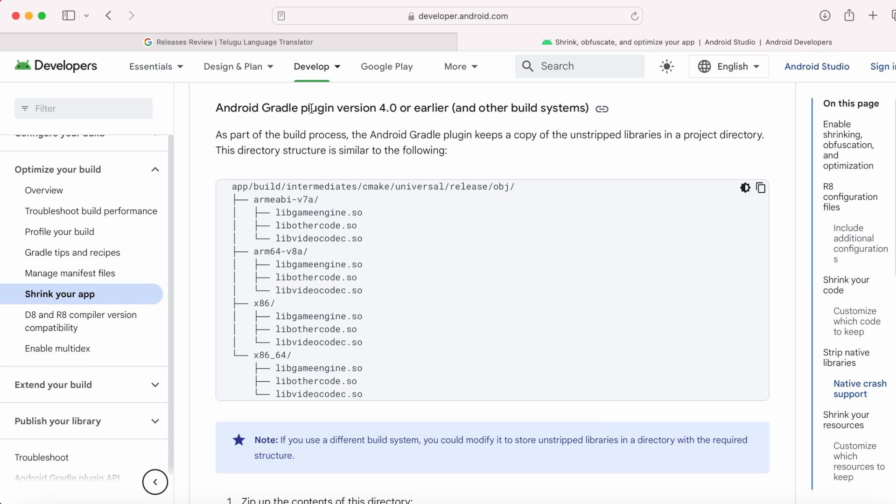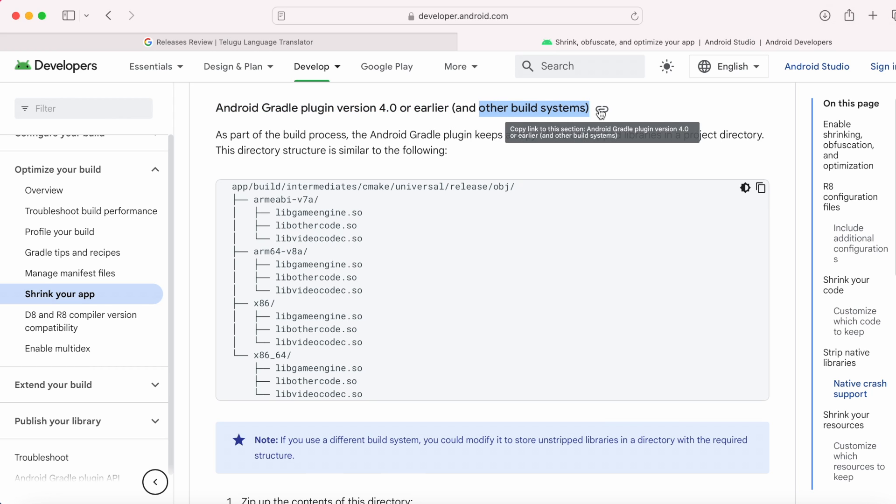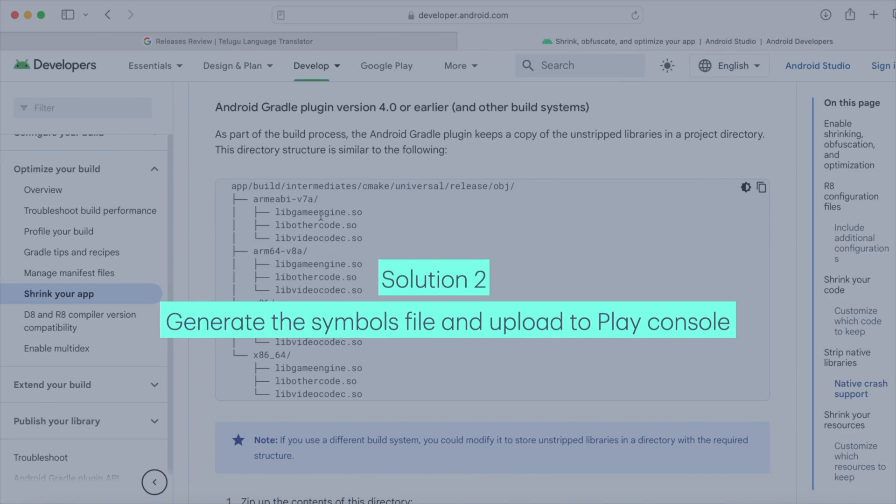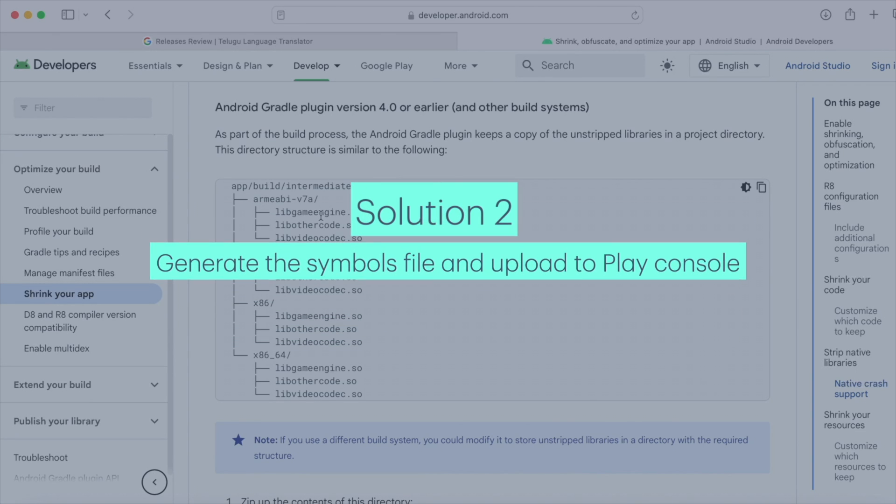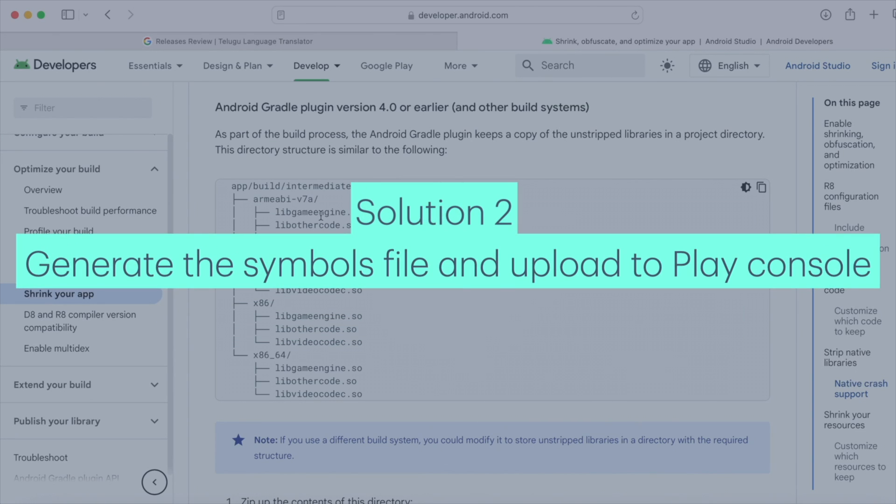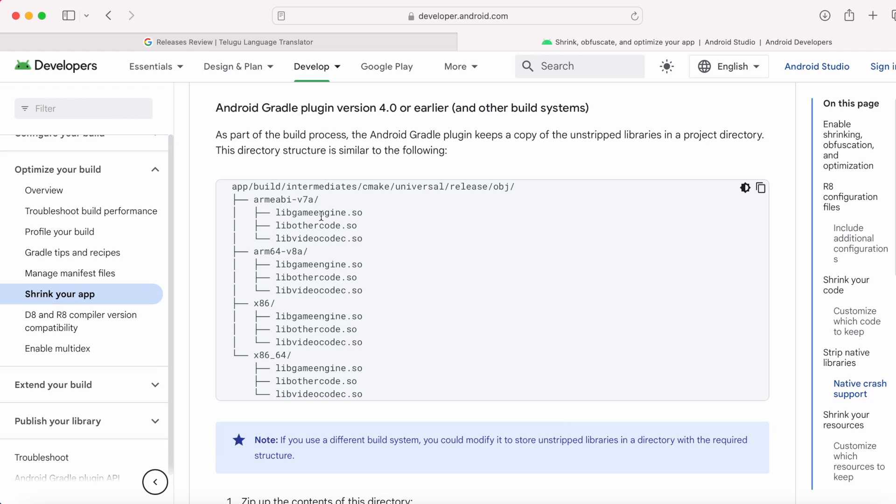If you are using Android Gradle plugin version 4.0 or earlier and using other build system instead of Android Studio to create the build file, then you can go for this second solution, that is manual upload of the debug symbols file. Here you need to go to the native library folder to zip the .so files. This directory structure may vary based on the AGP version you are using in your project.